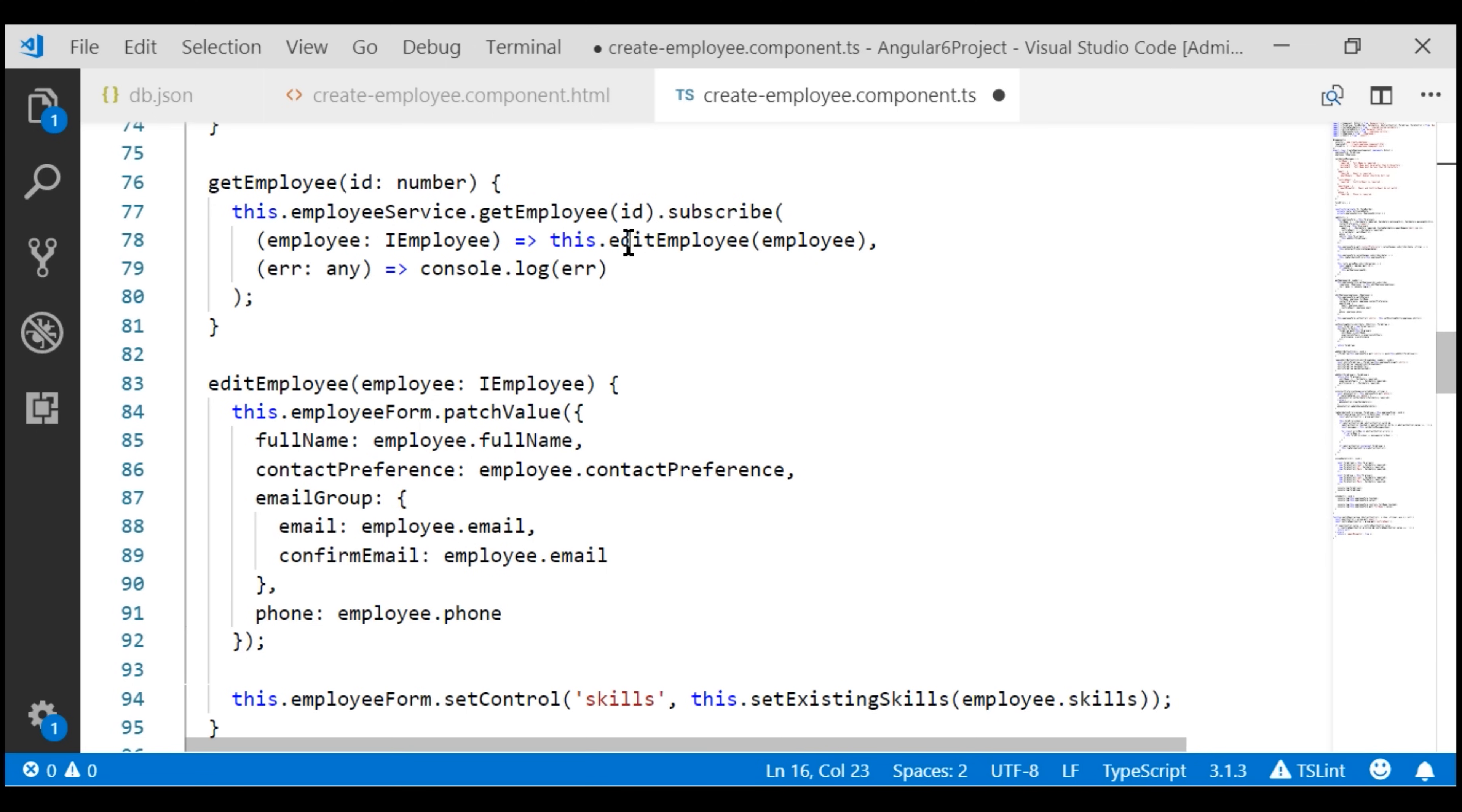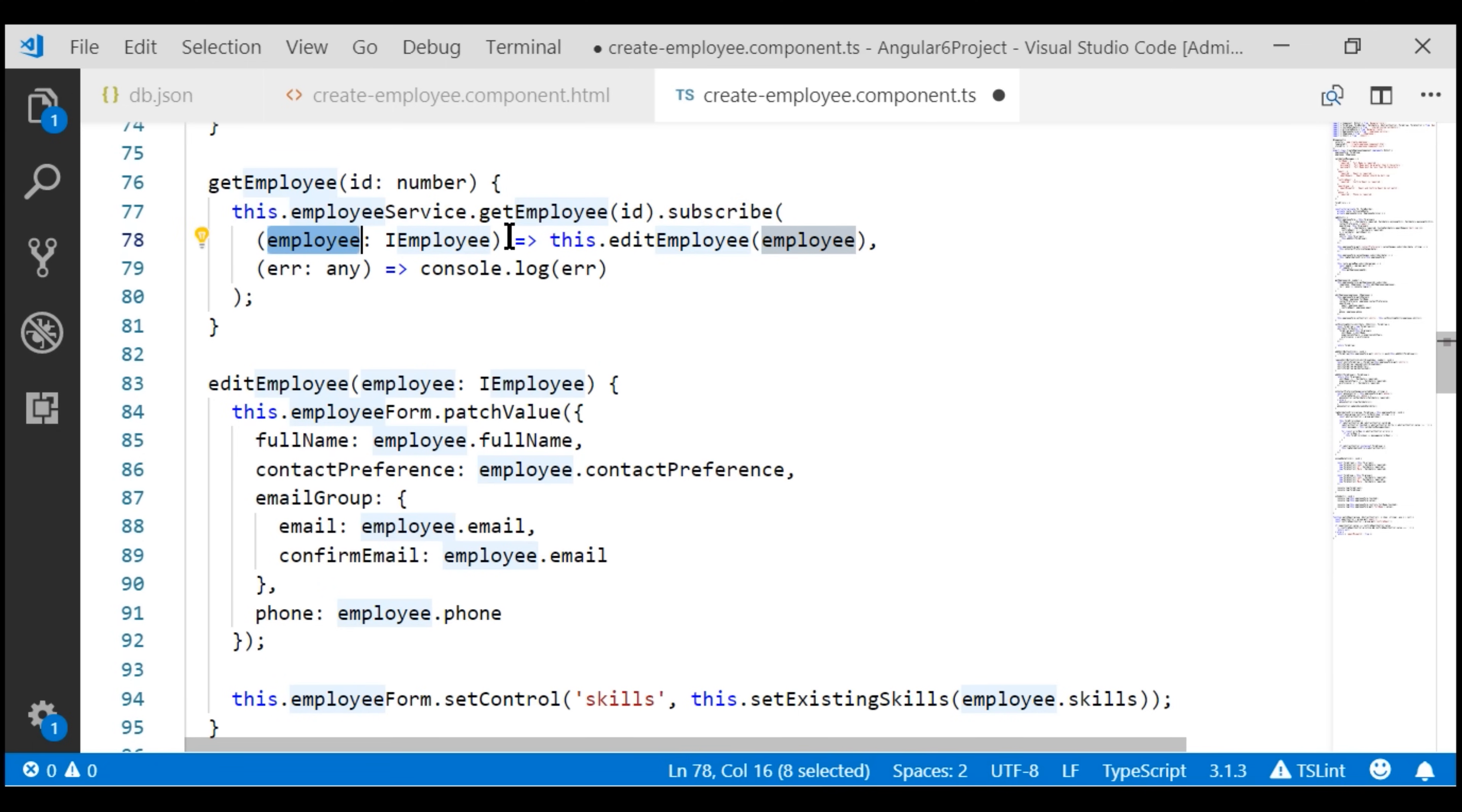We are issuing a GET request to our Angular employee service, which in turn issues a GET request to our REST API. Once the employee is retrieved from the server, we are passing that employee to this editEmployee method.